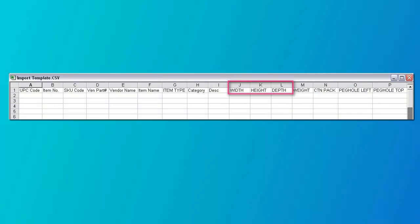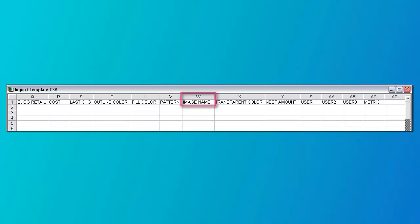Then you must enter the product dimensions, which go into columns J through L. The dimensions are in inches or centimeters. Numbers are entered as decimals, not fractions. If you want to show a photo of the product, then fill in column W, the image name field. In here, you put the full path and name of the product photo.